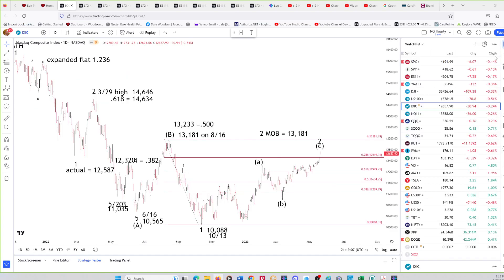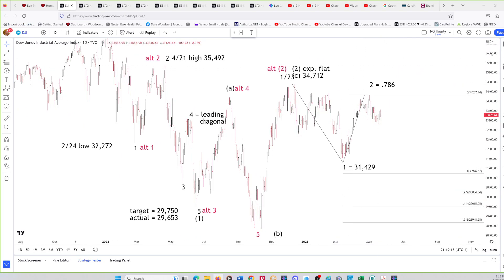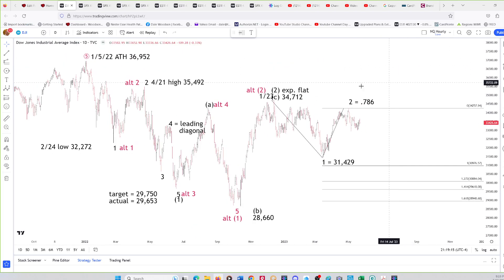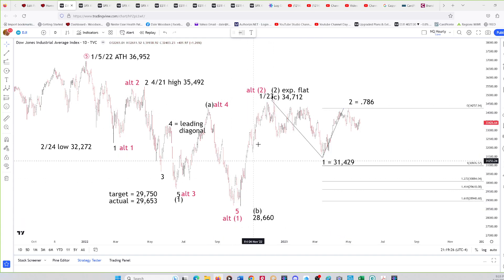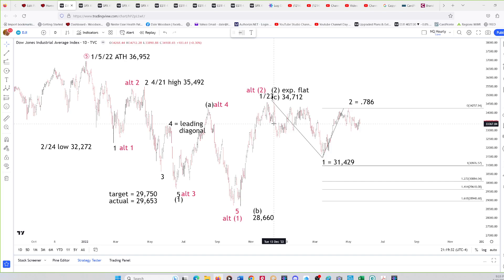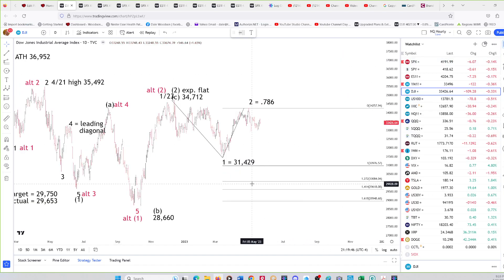The Dow has a completely different wave count because it displayed an expanded flat in wave two. It's a counter-trend bounce higher and is still below the equivalent high. We have a wave one down, then a wave two expanded flat. The Dow's equivalent to the August high was the January high, and it's still below that level — so there is the divergence.